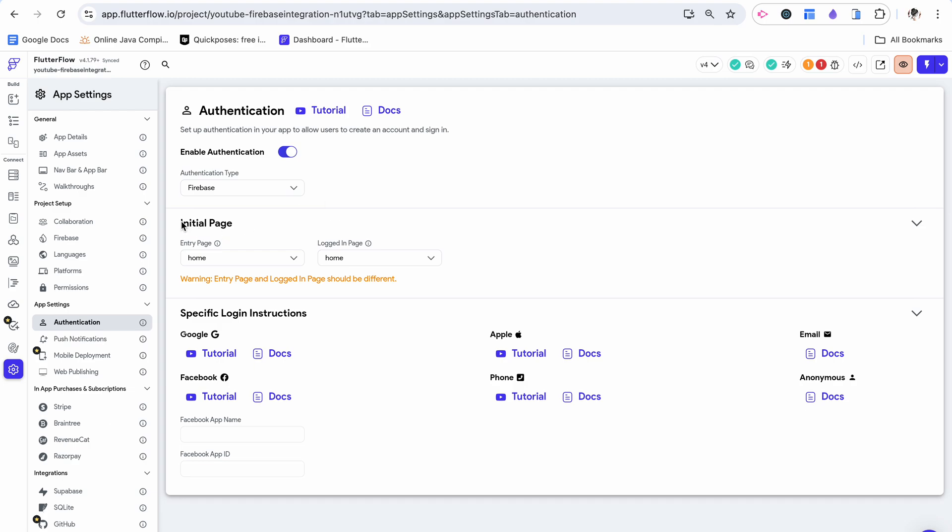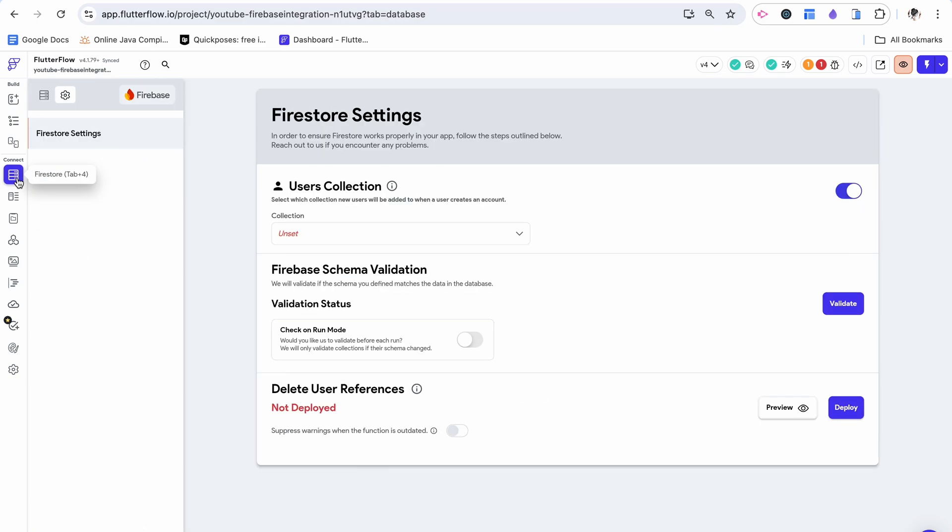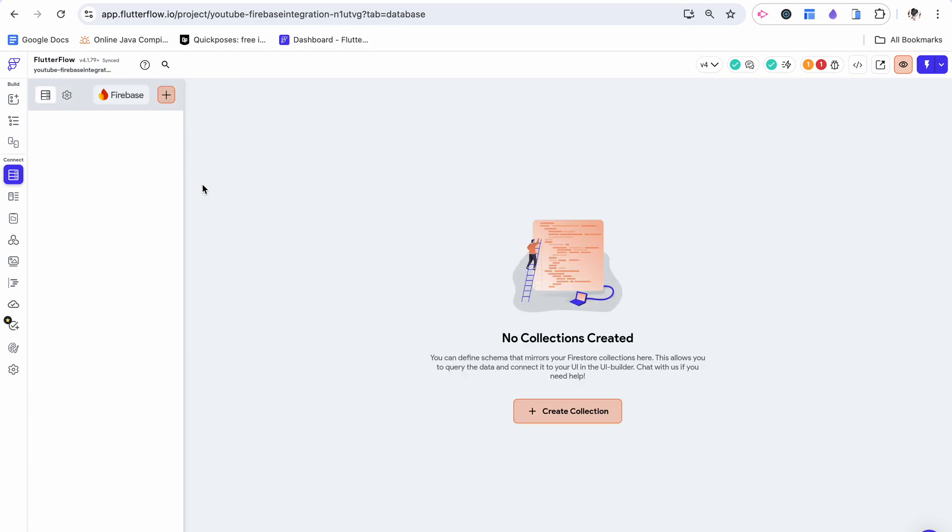In order to include authentication you need to have an entry page which is a page that's facilitating the sign-in and then a logged in page. So when you're already logged in, where do you go? That's going to be your home page. Let's set this up. But before we even get to that we need to actually work on creating a collection in Firebase.